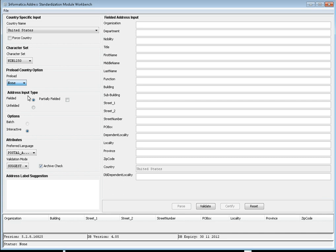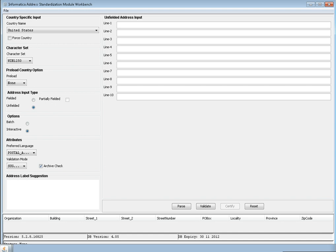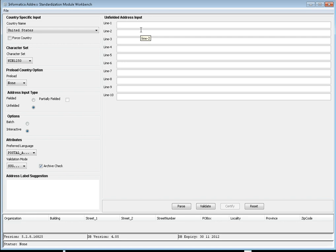The next option is address input type. We have fielded and unfiled inputs. Fielded address input typically provides the most reliable results when cleansing an address, as you have dedicated fields for every address element. Unfiled address has no explicit structure — there is no structure other than the 10-line input. This makes it more flexible, but it produces the least reliable results.